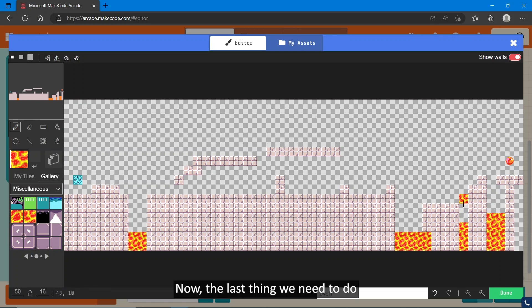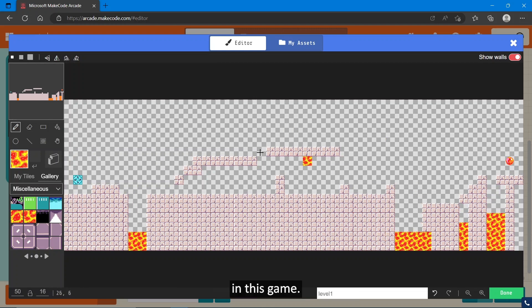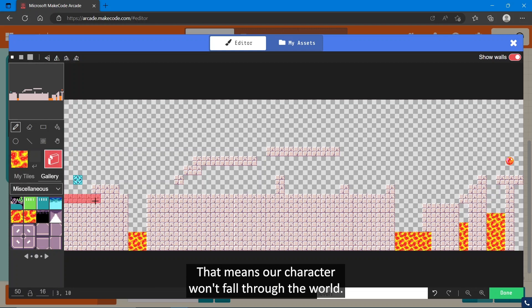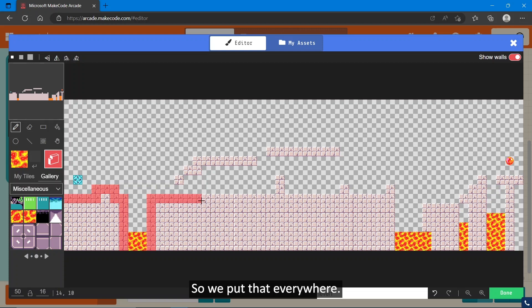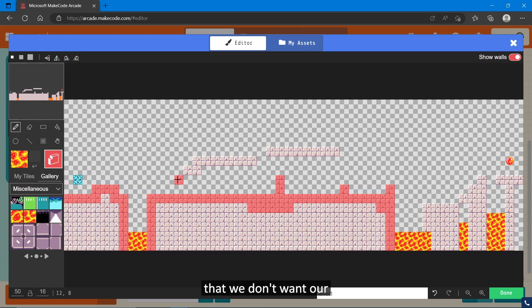Now the last thing we need to do is make sure that there are walls in this game. You do that by clicking on this one here, and you'll see this red barrier here. That means our character won't fall through the world. So we put that everywhere we want a wall or a platform, but we don't want our character to phase through.